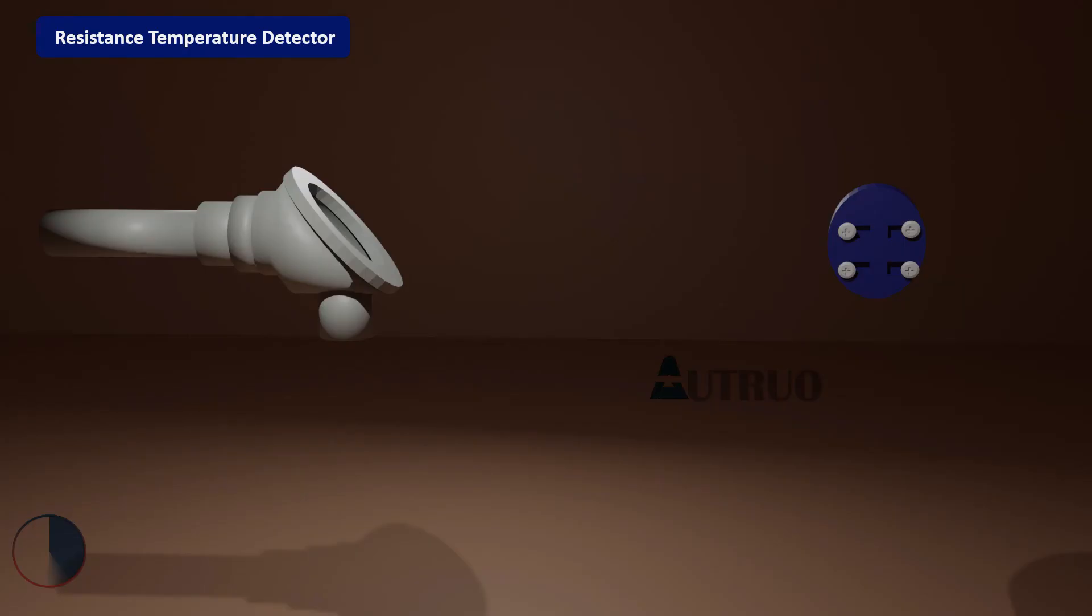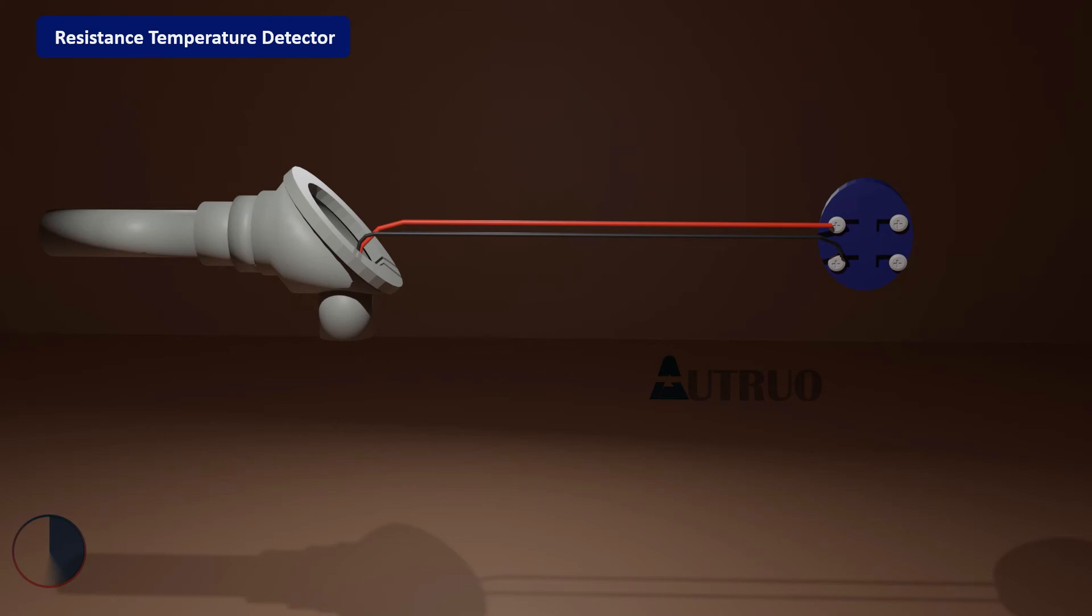Resistance temperature detectors are passive devices, which means they do not produce an output on their own. Instead, external electronic devices measure the resistance by passing a small electrical current through the sensor to generate a voltage—typically 1 or 5 milliamperes maximum without risk of self-heating. Passing too much current could lead to power dissipation and heat up the RTD.